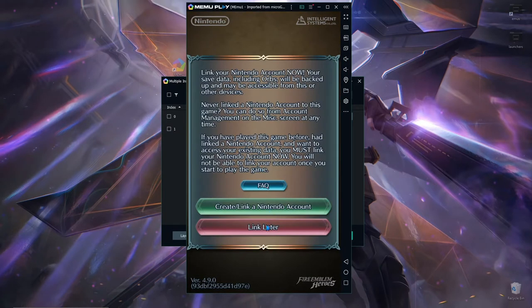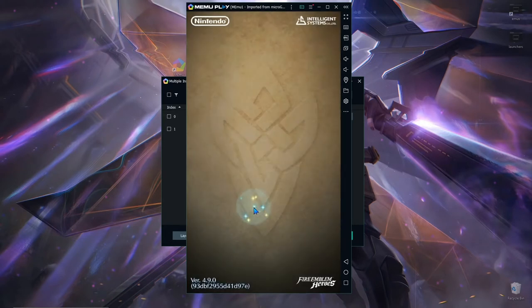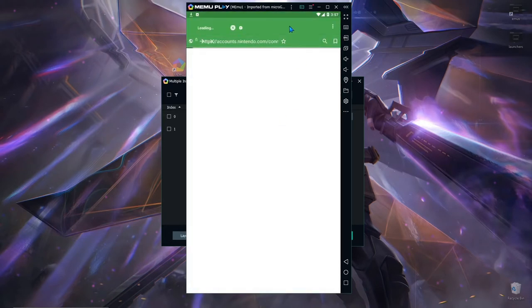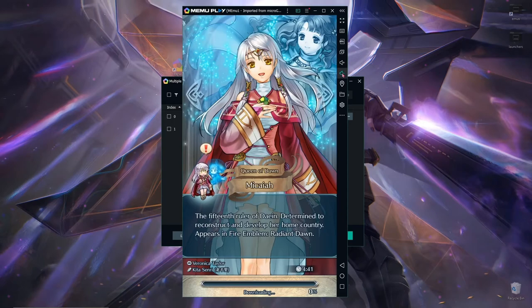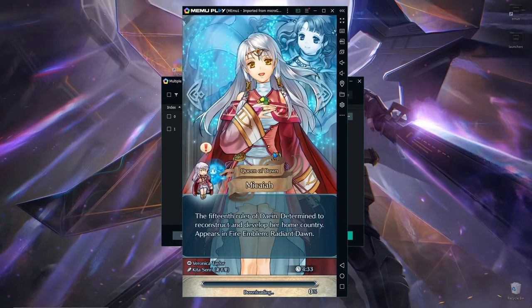So log into it with create slash link Nintendo account. And now I already signed in because I don't want to show any of my personal information that isn't out there. That kind of would be bad.